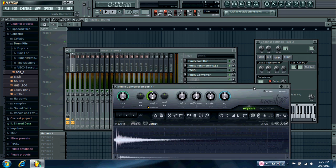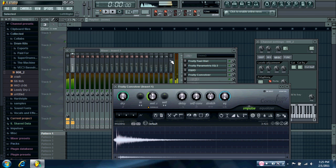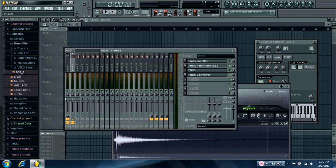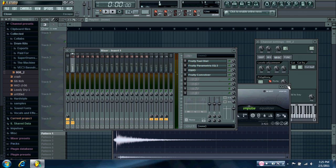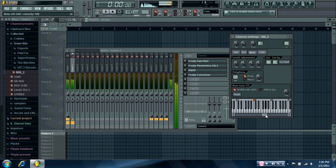And then turn down the reverb some. It's panned a little hard to the right, so I'm going to pan it a little bit left. And it should sound like this.